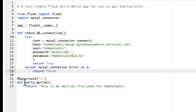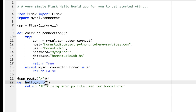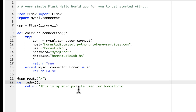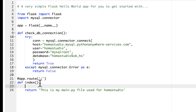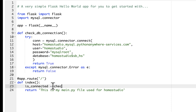Instead of hello world, I'll call this function index because we're going to be creating an index page. This will go into our main page, and eventually we're going to use something called a template — we'll render a template and put our own HTML in there. For now, we'll create a variable called isConnected. I'll set it equal to check_db_connection — this variable will represent whatever's returned from that function, which should be either true or false. We do need the parentheses here.